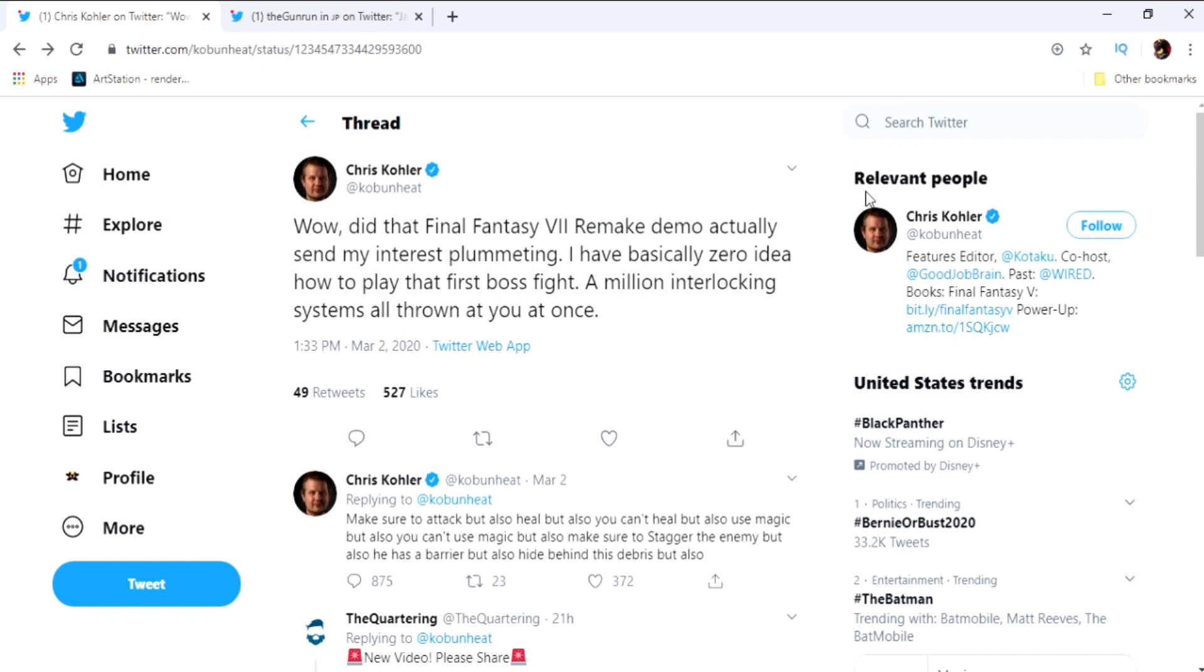Mr. Chris Kohler. So from what I've read guys, they said that this man works for Kotaku. He's a gaming journalist who plays video games, and he's struggling with a Final Fantasy 7 demo. Bro, this is not Dark Souls, man, what is there to do?